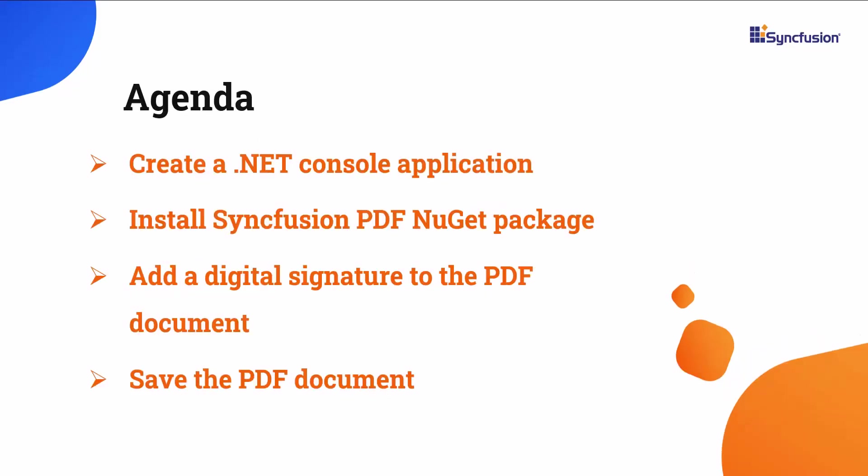In this tutorial, I will show you how to create a .NET console application in Visual Studio and add the Syncfusion PDF library to it. I will also demonstrate how to add a digital signature to a PDF document.